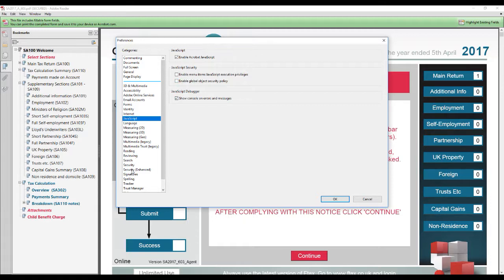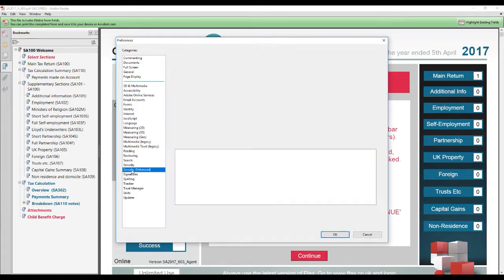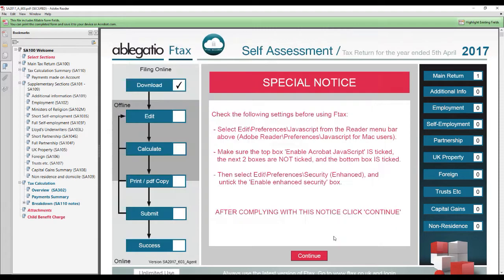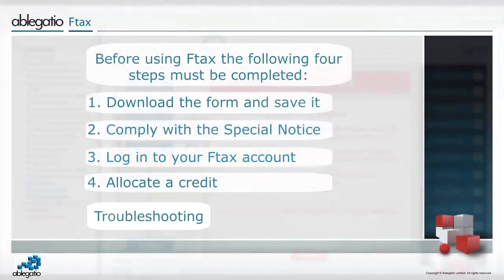Secondly, select Security Enhanced and untick the Enable Enhanced Security box. It is advised that this setting is turned back on once you have completed and submitted your form.